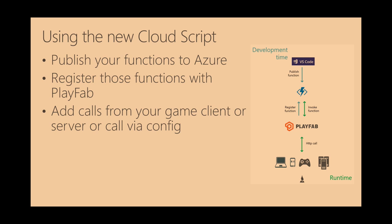The way that this works is we've done some integration, we've added some APIs and portal experiences to PlayFab that allow you to first of all publish your functions to Azure, just like you would any functions app, and you register those functions with PlayFab. Currently we have support for HTTP triggered functions. I'm working on adding support for queued functions as well. You register those functions with PlayFab, you give them a name, you give us the URL, and then you add calls from your game client or from your game server, or you configure it to be run based on events. And then when those things happen, PlayFab calls your function, passing in a bunch of context about what player was actually playing the game when the call was made, so that you can then run whatever logic is that you need to.